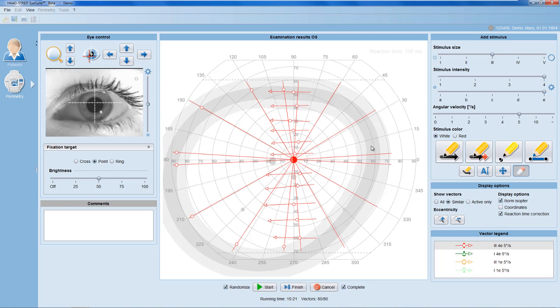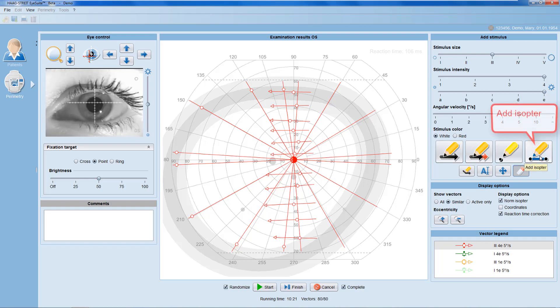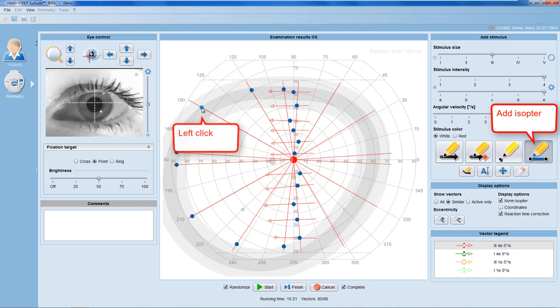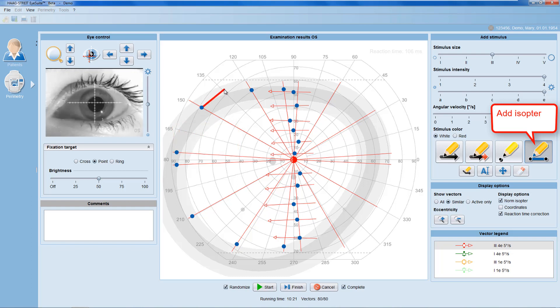Once you have sufficient patient responses of a certain stimulus type, use the isopter function to connect them to form an isopter. To do so, select the patient response with a left mouse click, then move the mouse away from the patient response, and use a double right click to automatically connect the isopter.